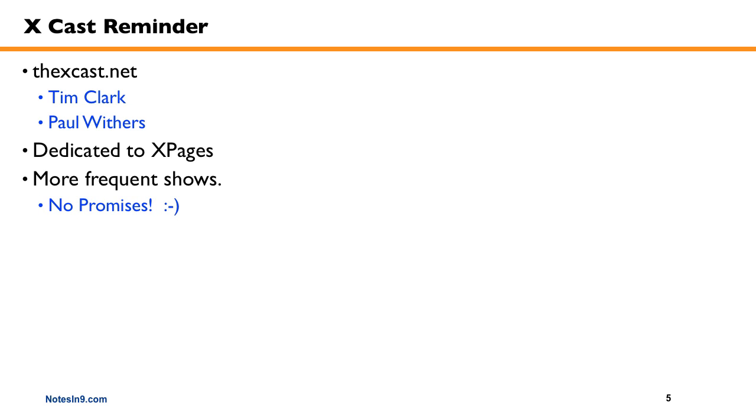But there is no promises on the frequency of the shows. So if you want, check that out. We're trying not to run too long. We haven't been too successful on that, but as we get better at it, I think the shows will get a little tighter and a little easier to consume.